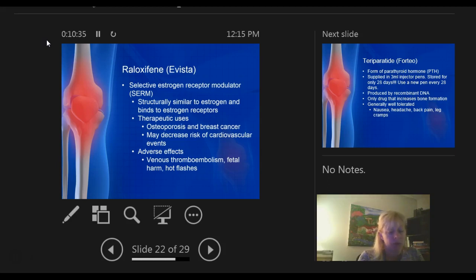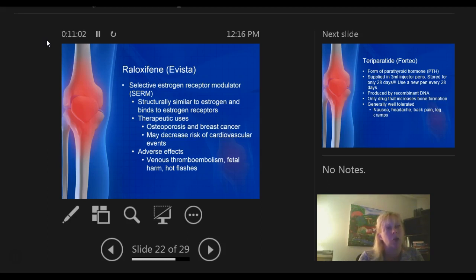SERMs are used for osteoporosis and breast cancer, and may decrease the risk of cardiovascular events. But they can have a side effect of blood clotting — you have to watch out for blood clots, which usually form in the deep vein of the calf. Especially if elderly patients are taking this, make sure they're walking a lot and moving their legs, because you certainly do not want a DVT.